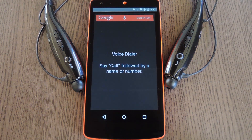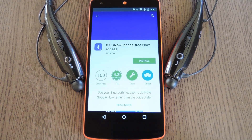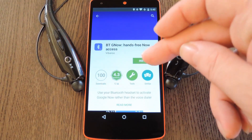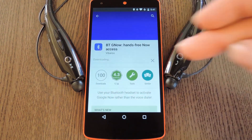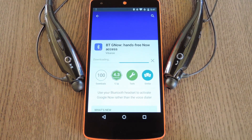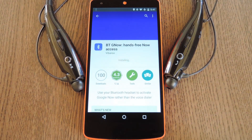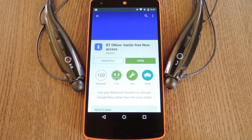This can be done with any device, whether you're rooted or not. All you need to do is install a simple app called BTG Now, and it basically redirects the old voice dialer interface to the fancy new Google Now version of it.